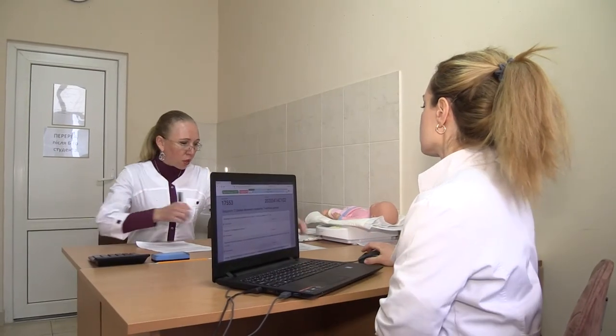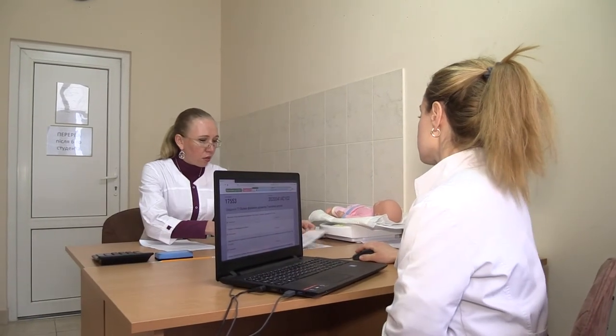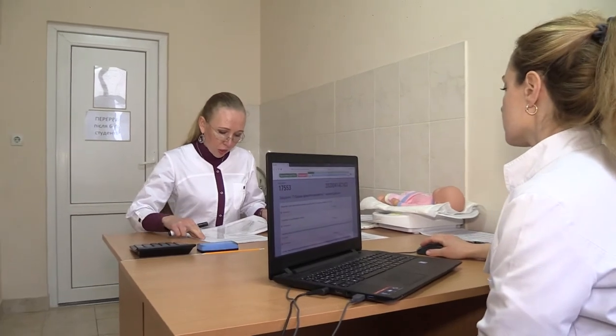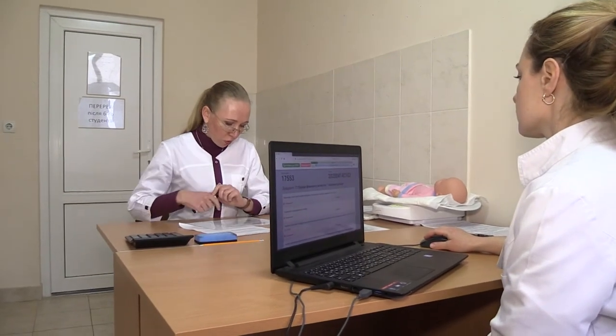The student can contact the examiner in case of a deterioration of health.